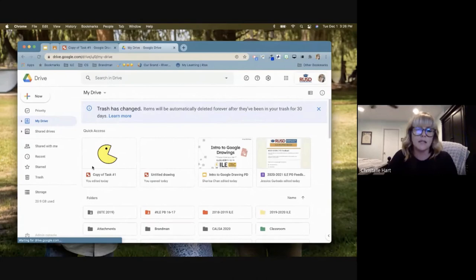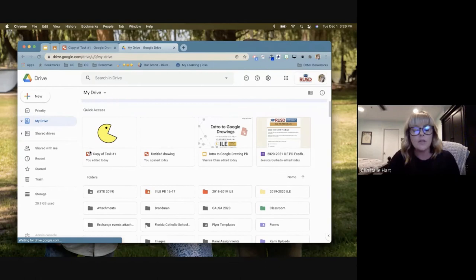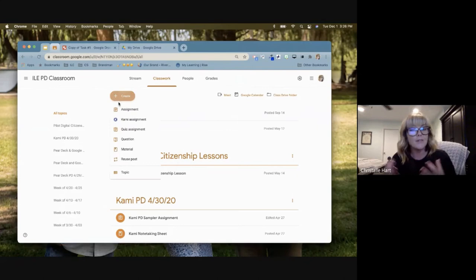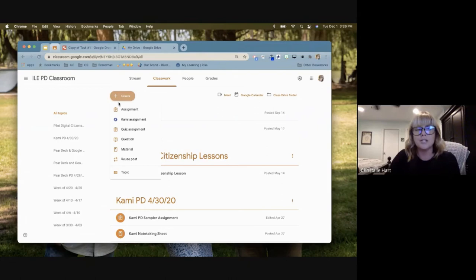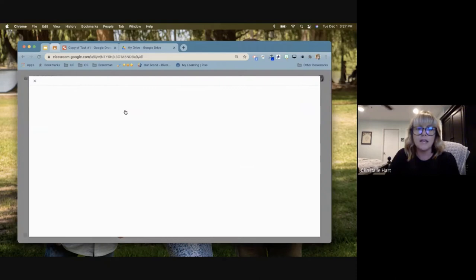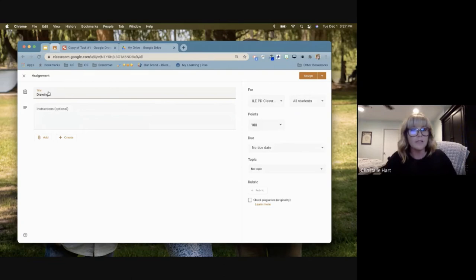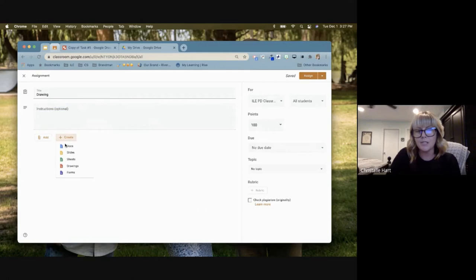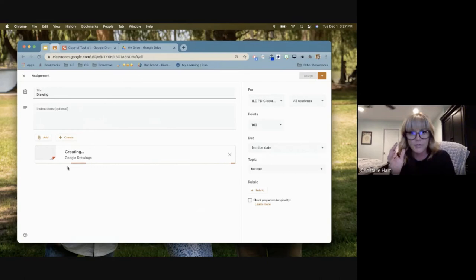When assigning Google Drawings in Google Classroom, I like to make master templates from my Drive and organize them in folders. Google Classroom also has a newer feature to create on the fly. You can start in your Drive to create the template, or go to Google Classroom, click 'Create,' then 'Assignment,' give it a title and points. Under the create options you'll see 'Drawing' — clicking this opens a blank Google Drawing directly within the assignment.